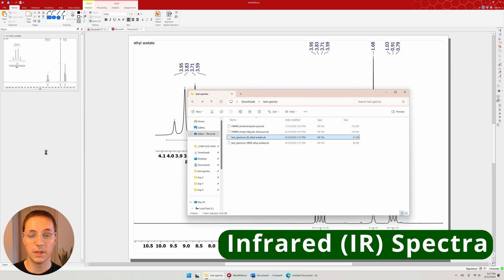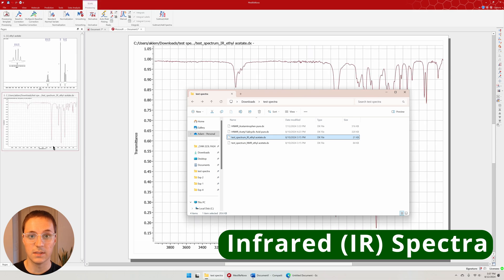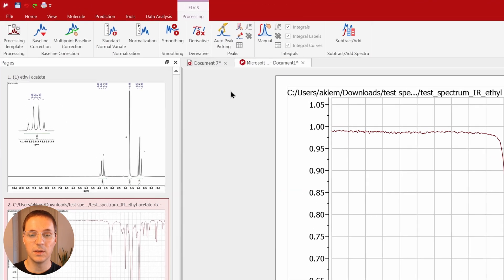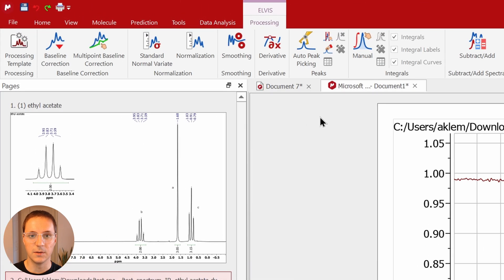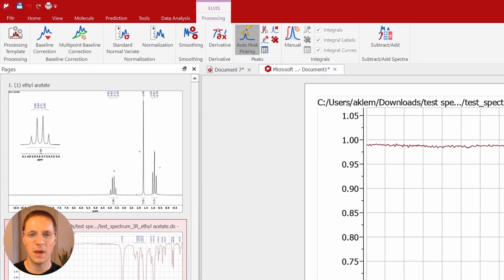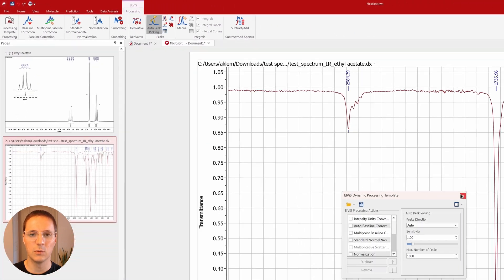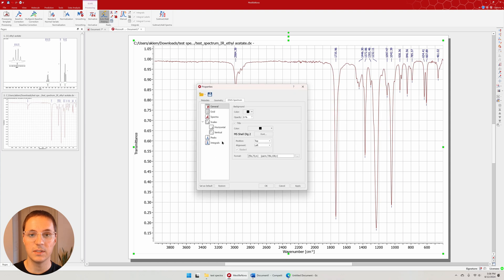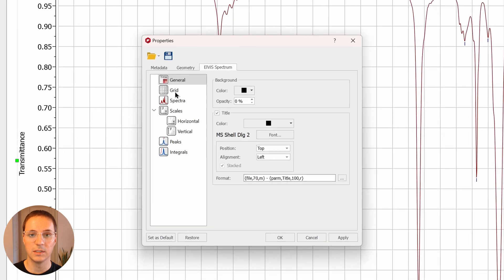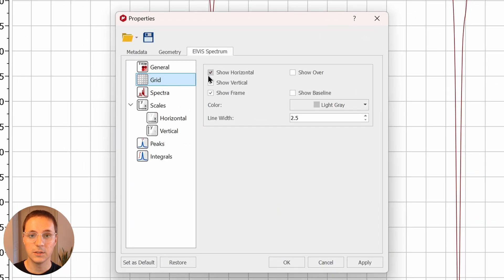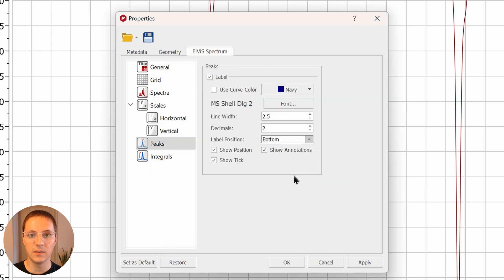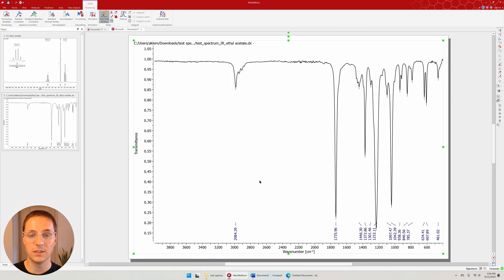Mestronova can also process IR spectra. Typically the only processing you'll need to do for IR is peak picking. The automatic function should work all right. Here you can also adjust the spectrum properties to make it more legible. I like to remove the grid lines, make the peak labels bigger, and change the peak label position to the bottom.